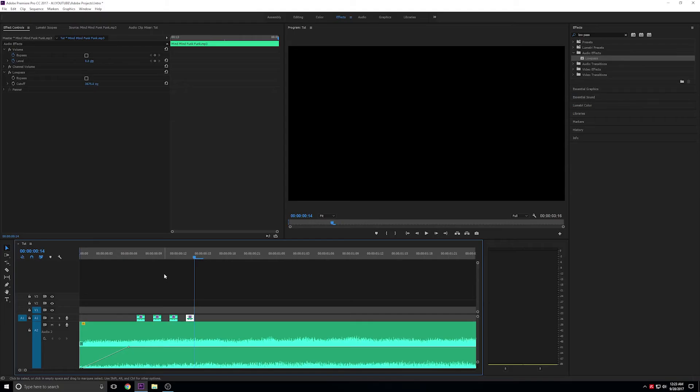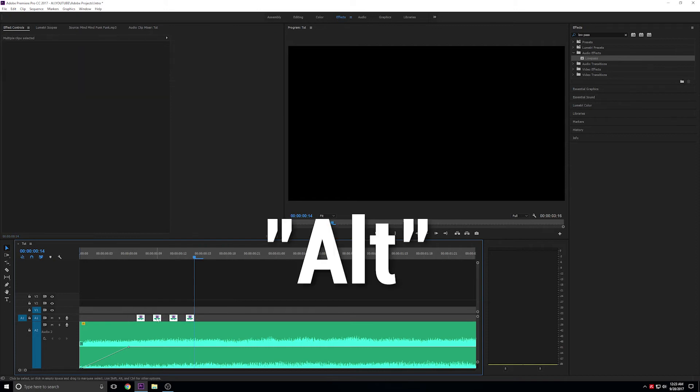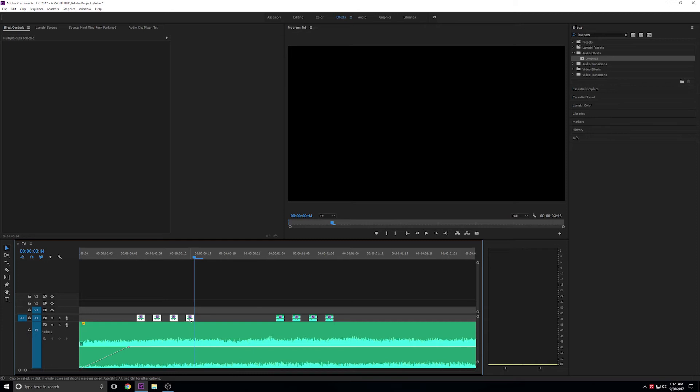Next, I'm going to duplicate this section of the track 2 times. Do this by selecting the whole section, holding down the Alt key, and then dragging the track forward on the timeline and dropping it into place. Do this again to make the third section.